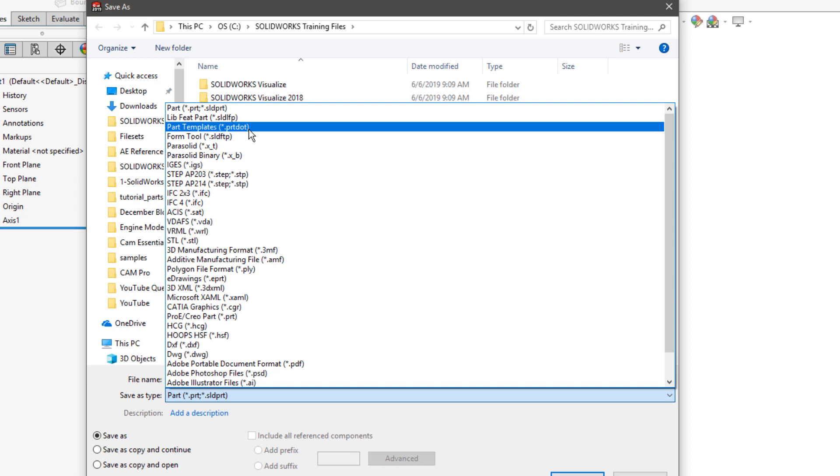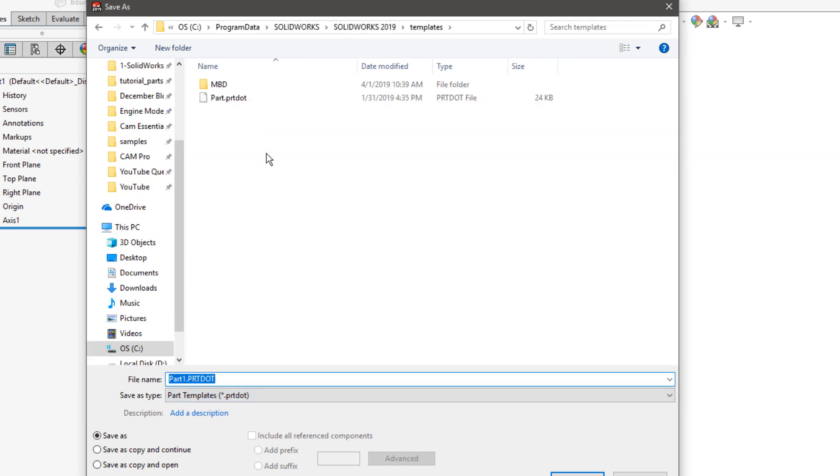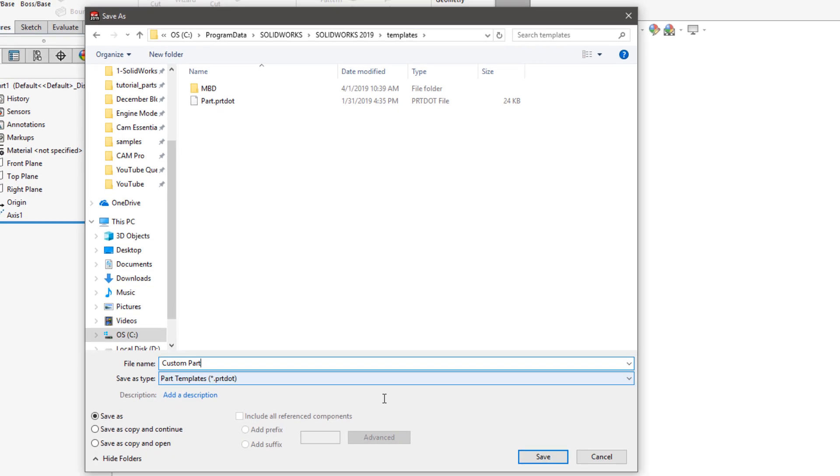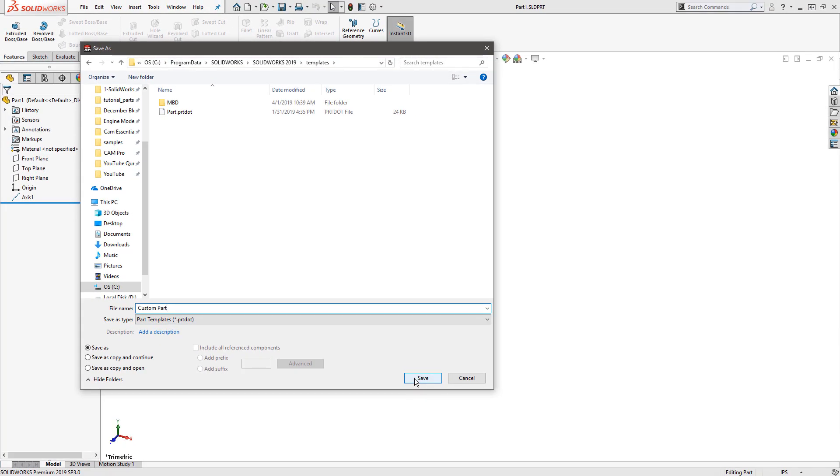When you select that file type, SolidWorks should automatically point you to your existing templates directory, which in my case is C, program data, SolidWorks, SolidWorks 2019, and templates. Now I can simply give this file a new name. I'll call it custom part and click save.